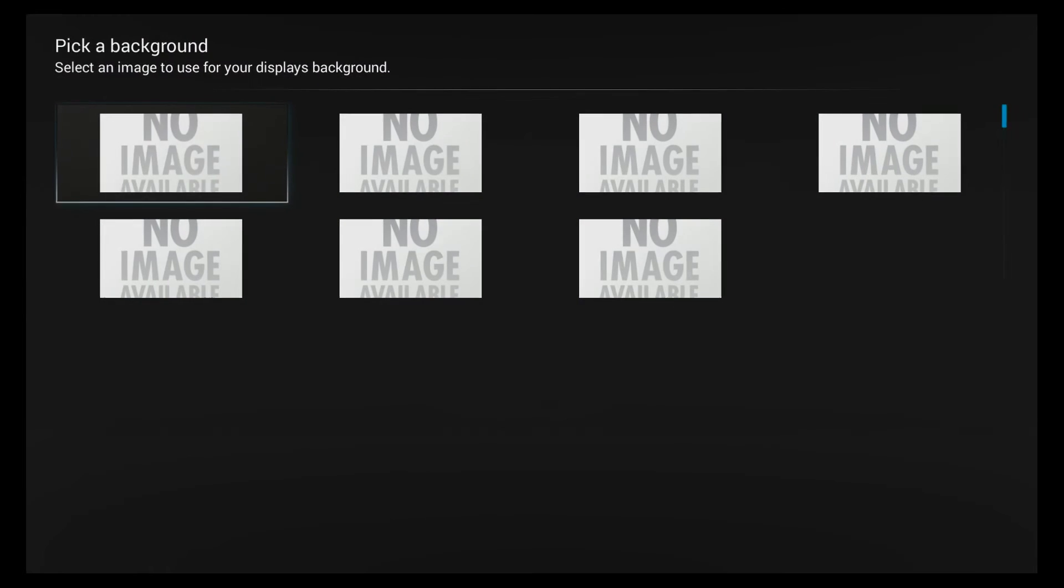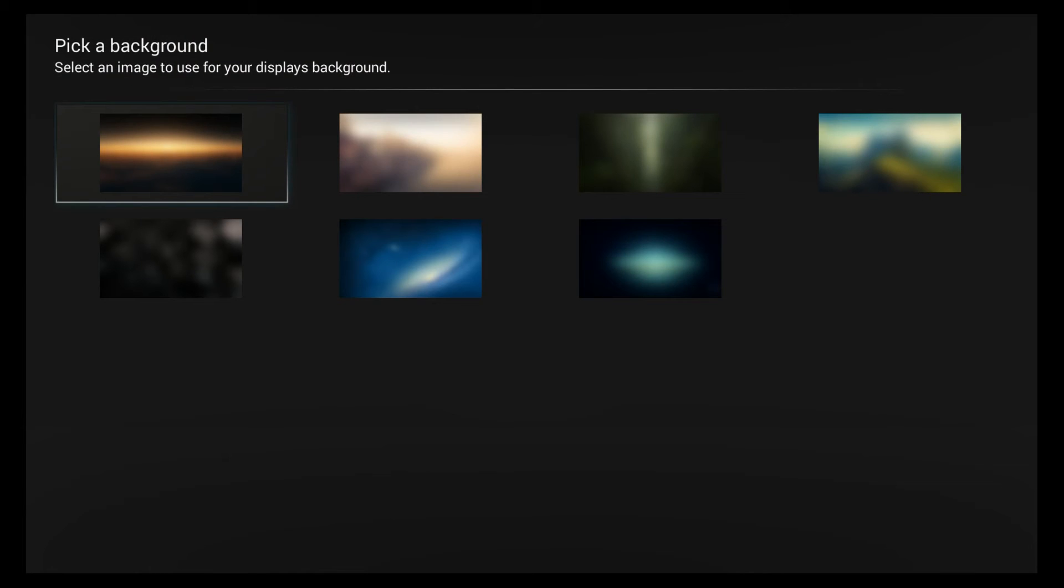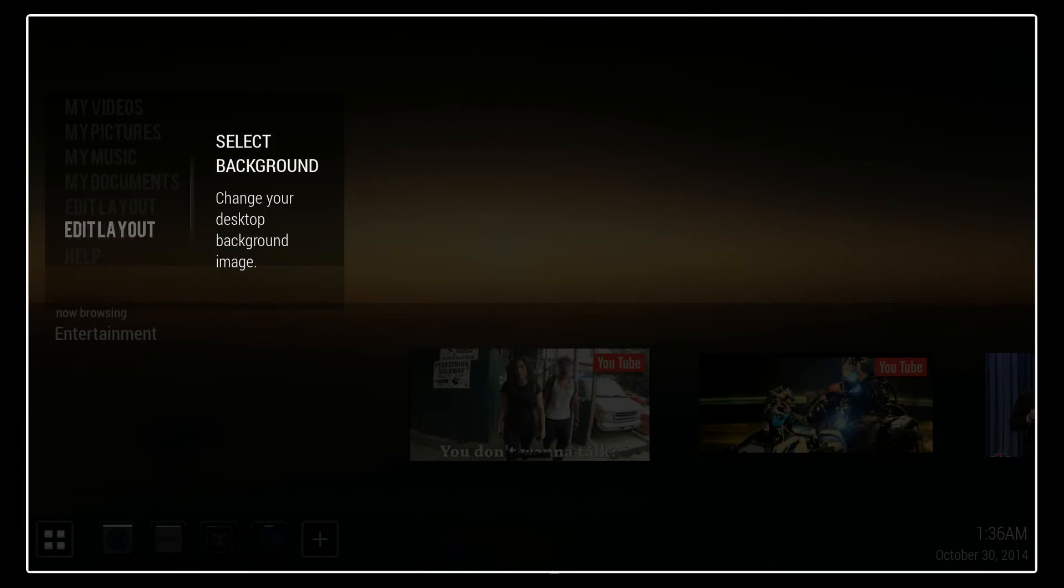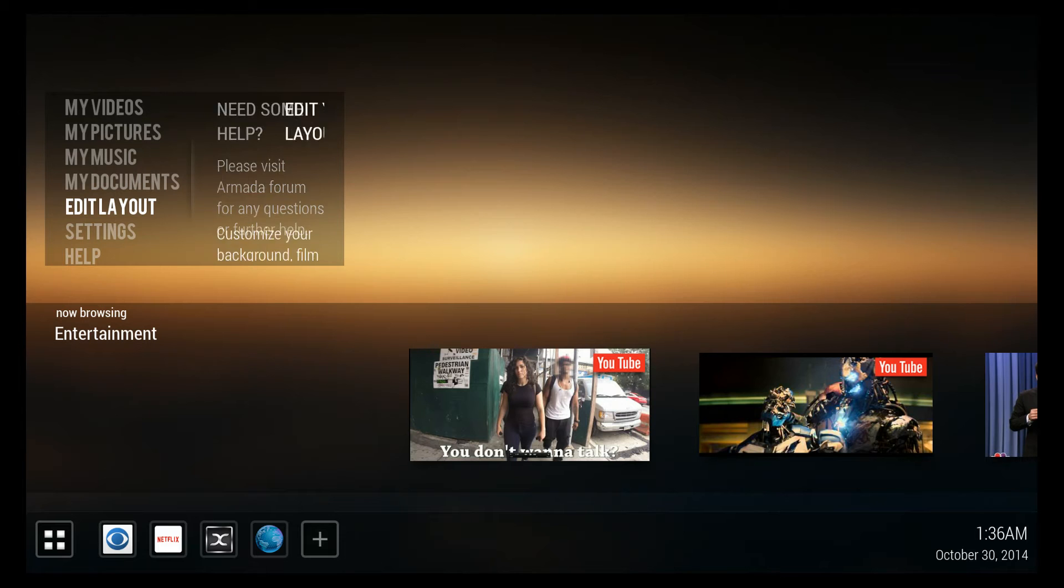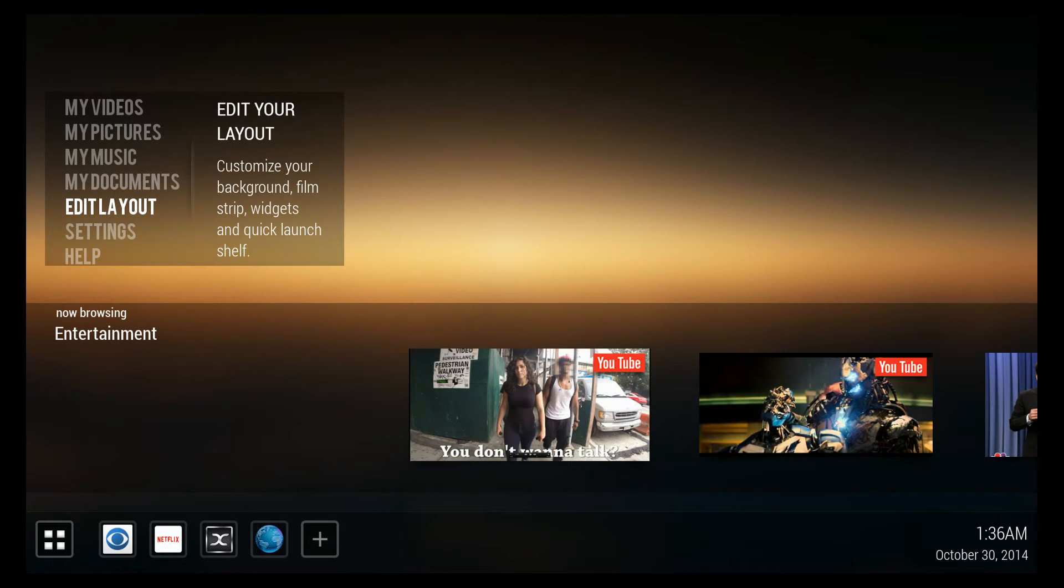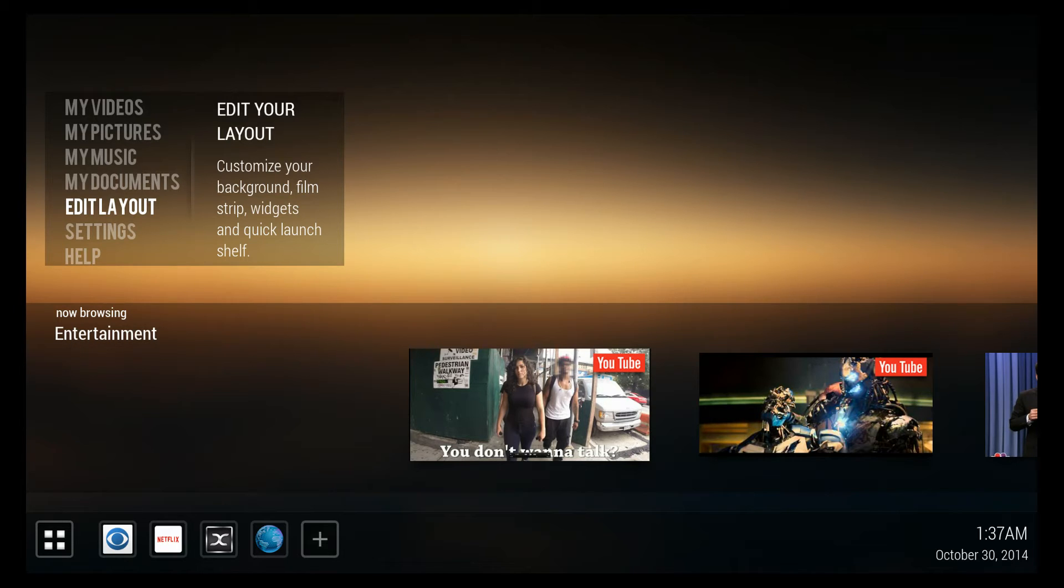And even change the background. I don't know whether that's a sunrise or a sunset. It might even be a galaxy, a little blurry, but I think it's pretty.